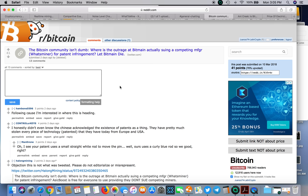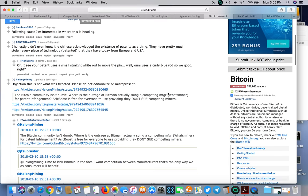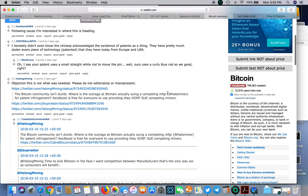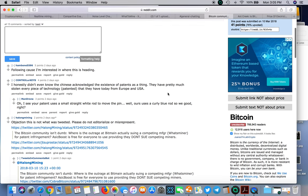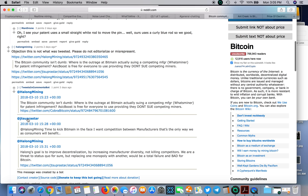Bitmain's trying to play dirty suing Pangolin. I tweeted to Halong - they retweeted my tweet: Halong mining time to kick Bitmain in the face, I want competition between miners, that's the only way we as consumers will benefit.